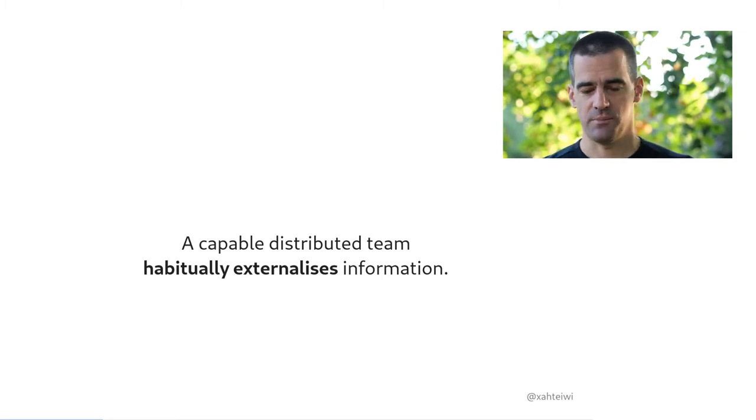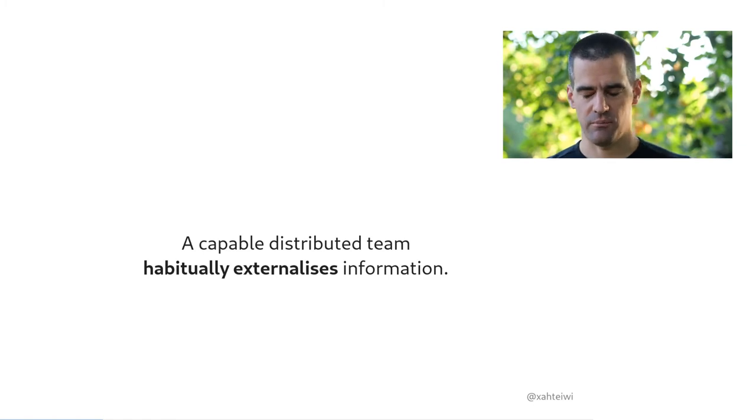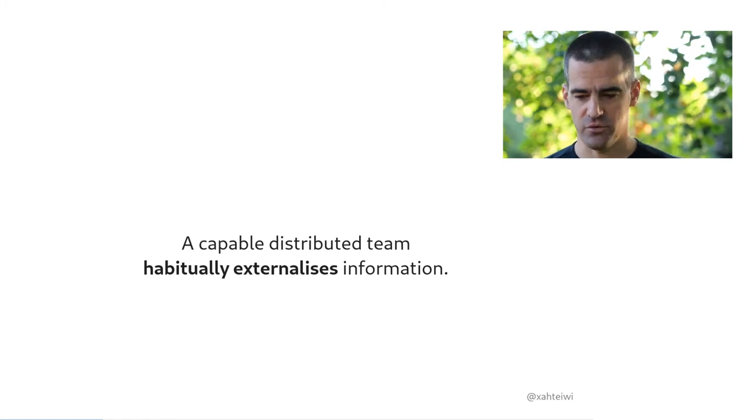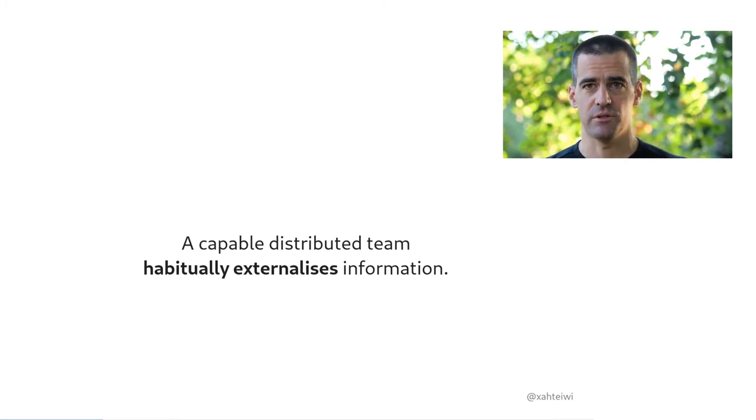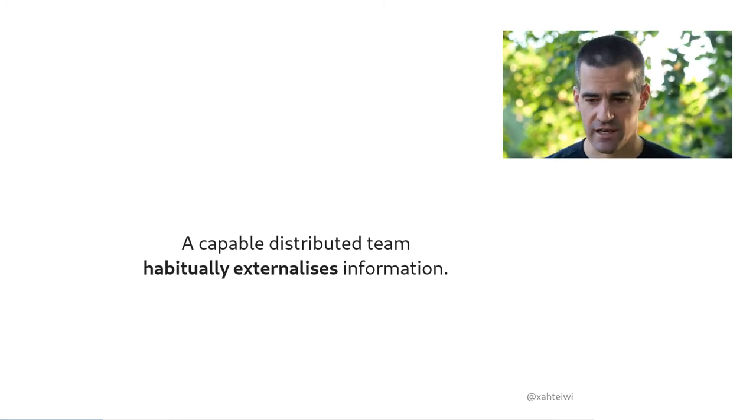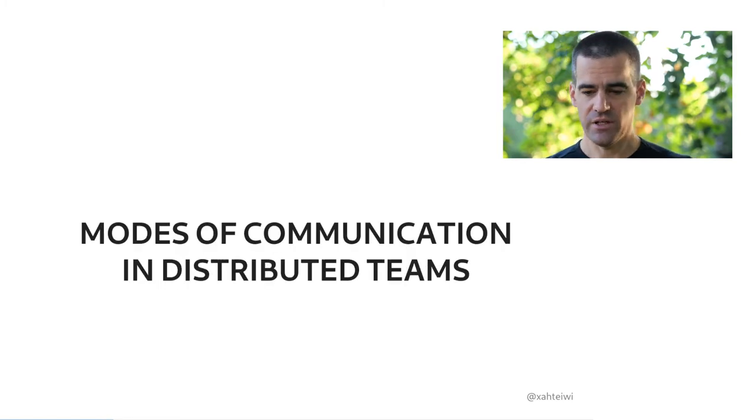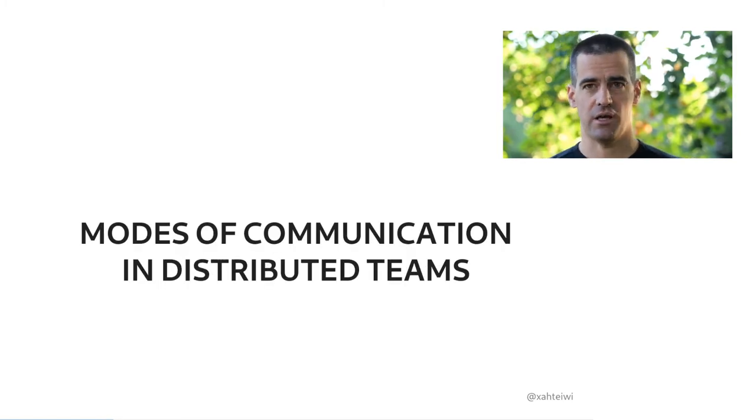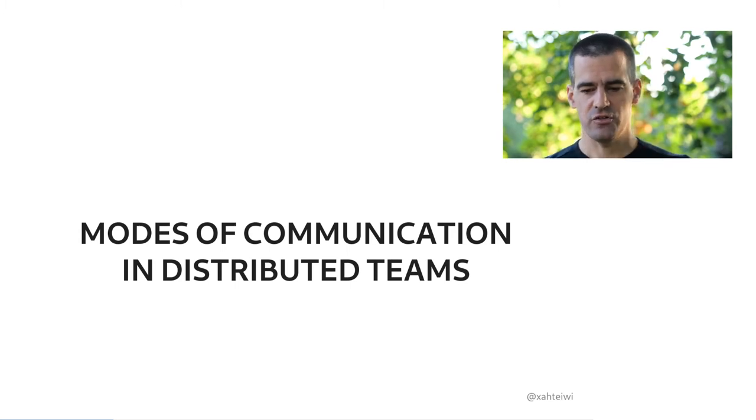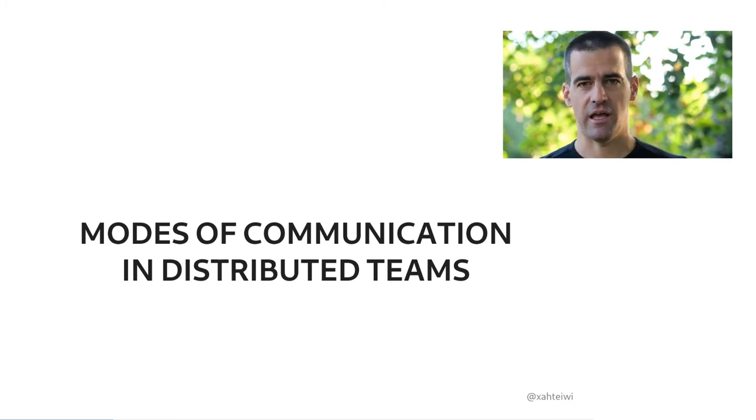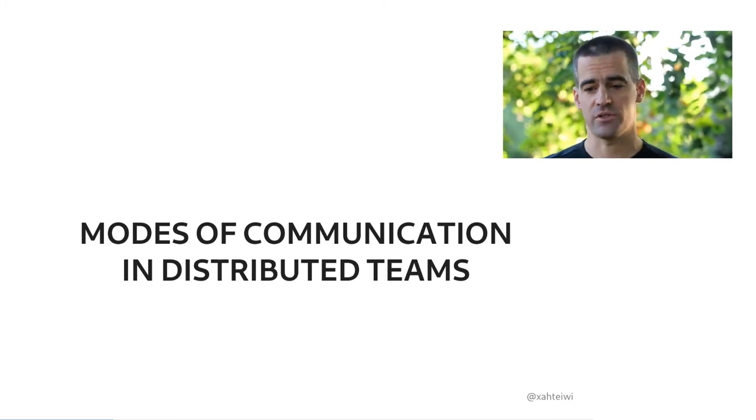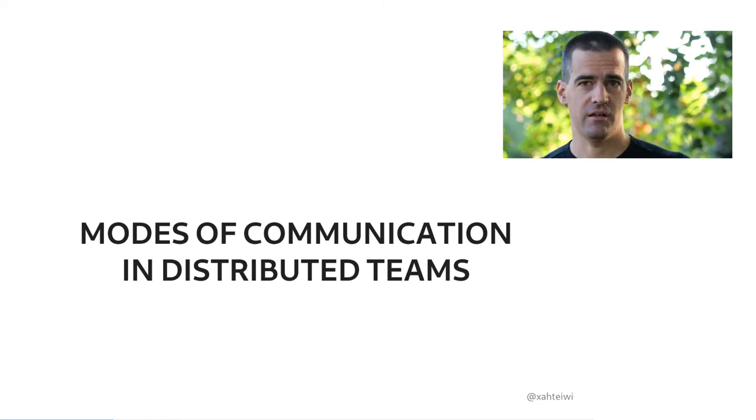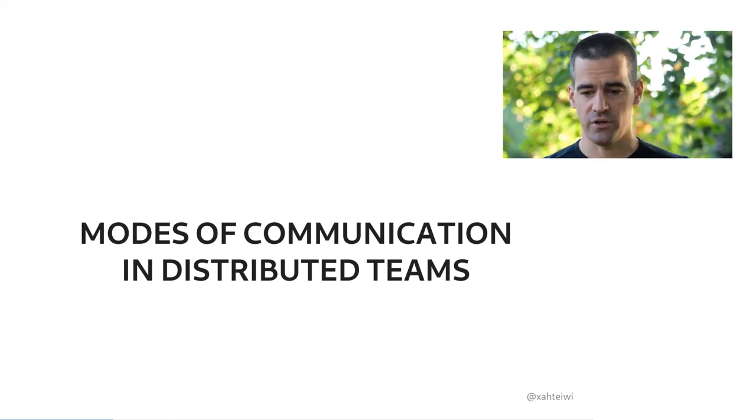Since we're all technology people, we usually try to approach this from a perspective of tools, and we typically have multiple tools, multiple facilities to externalize and share and then access information at our disposal. So let's see how those compare. Let's talk about modes of communication in distributed teams. A distributed team will routinely use multiple modes of communication on a daily basis, and it will rely mostly on those that make sharing and finding and contextualizing information easy, and it will avoid those that make it difficult.